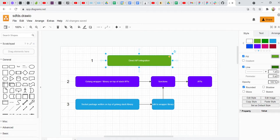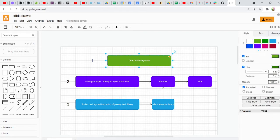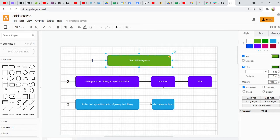The first level is the direct API integration, wherein you go to the Slack API documentation and then you try to create Golang functions that actually talk to the APIs directly. So that is the first approach, and this is the most low-level approach that you can follow.